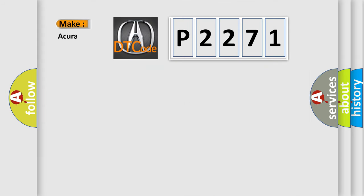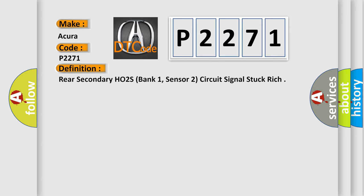So, what does the diagnostic trouble code P2271 interpret specifically for car manufacturers? The basic definition is: Rear secondary HO2S, bank 1, sensor 2, circuit signal stuck rich.